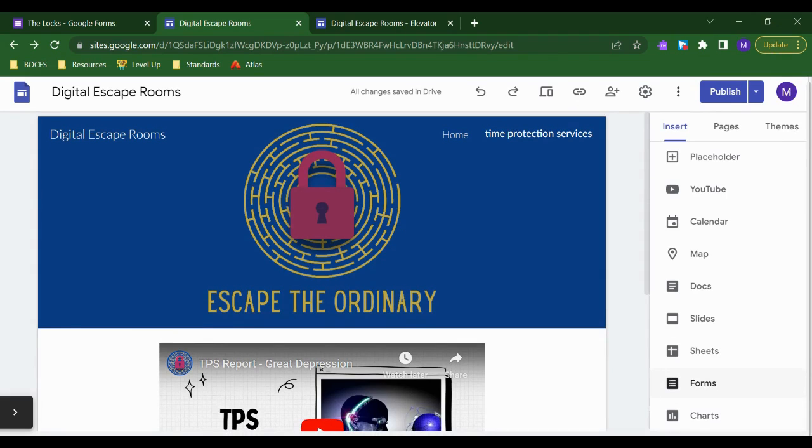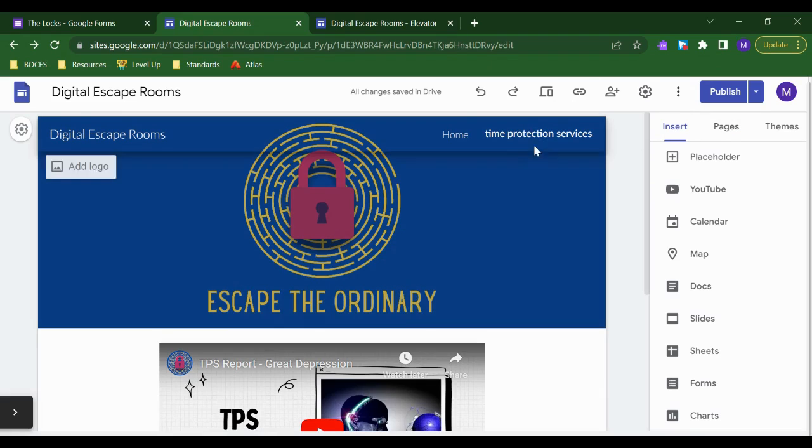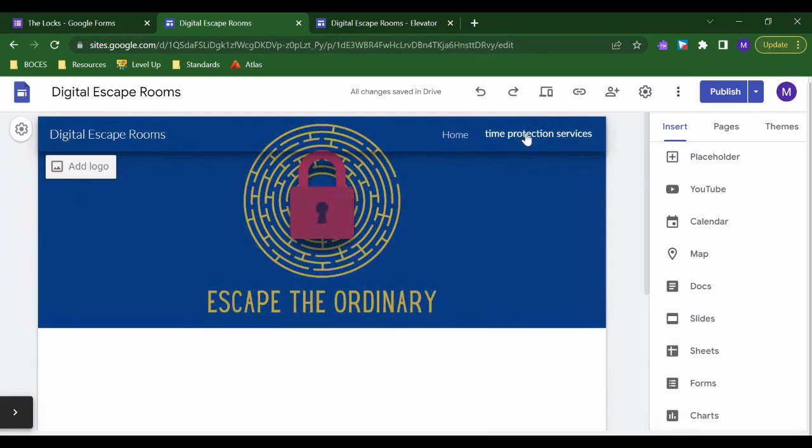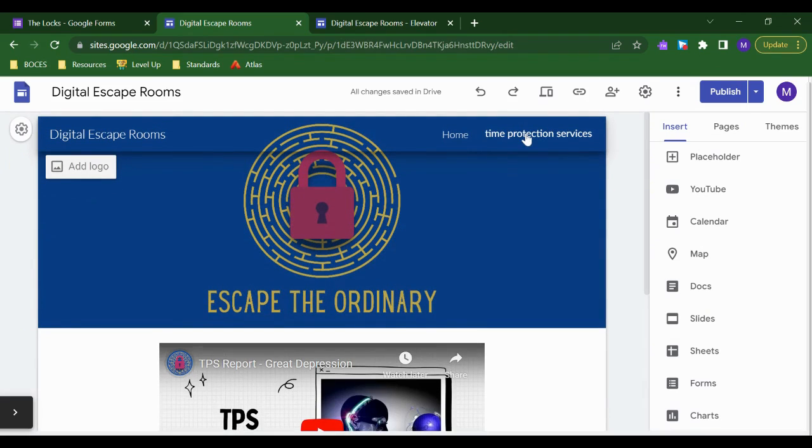One of the most useful mystery features though that Google Sites offers is the ability to hide pages from navigation. So any page that isn't hidden from navigation would show up for students to easily navigate to, click, and explore.